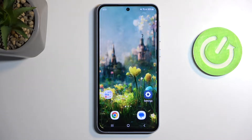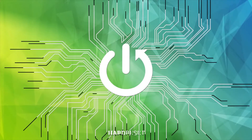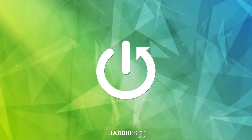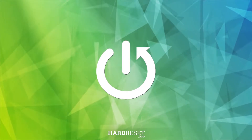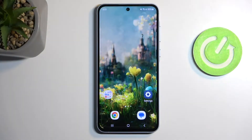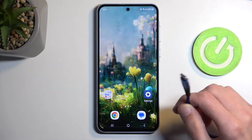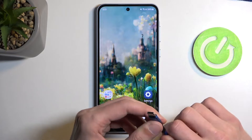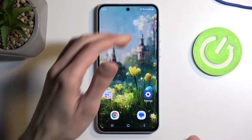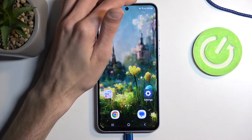Welcome. This is a Samsung Galaxy A55 and today I will show you how we can wipe cache partition on this phone. To get started you will need to grab a cable, plug it into your computer and then connect it to your device.